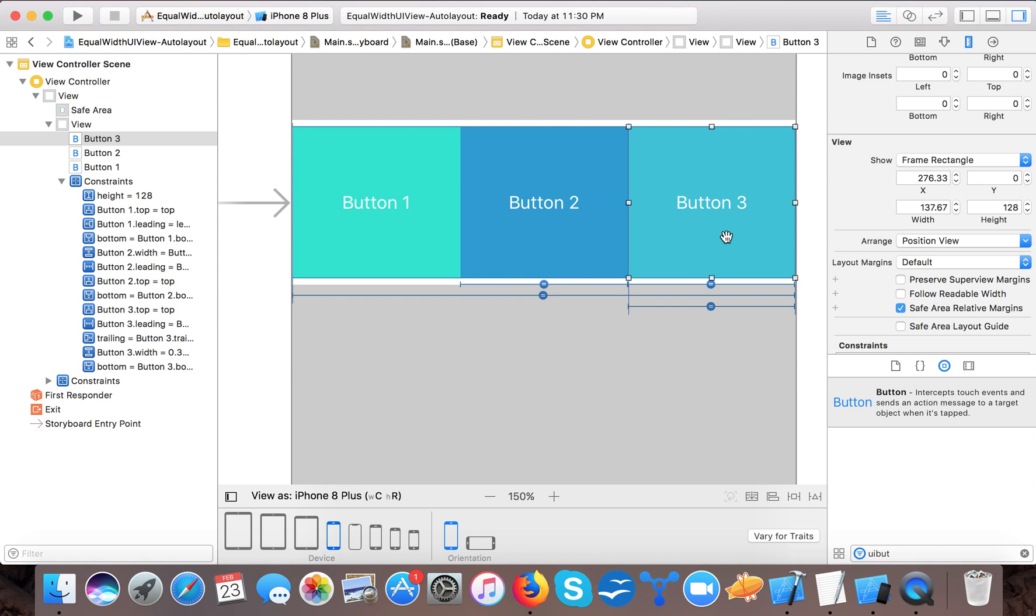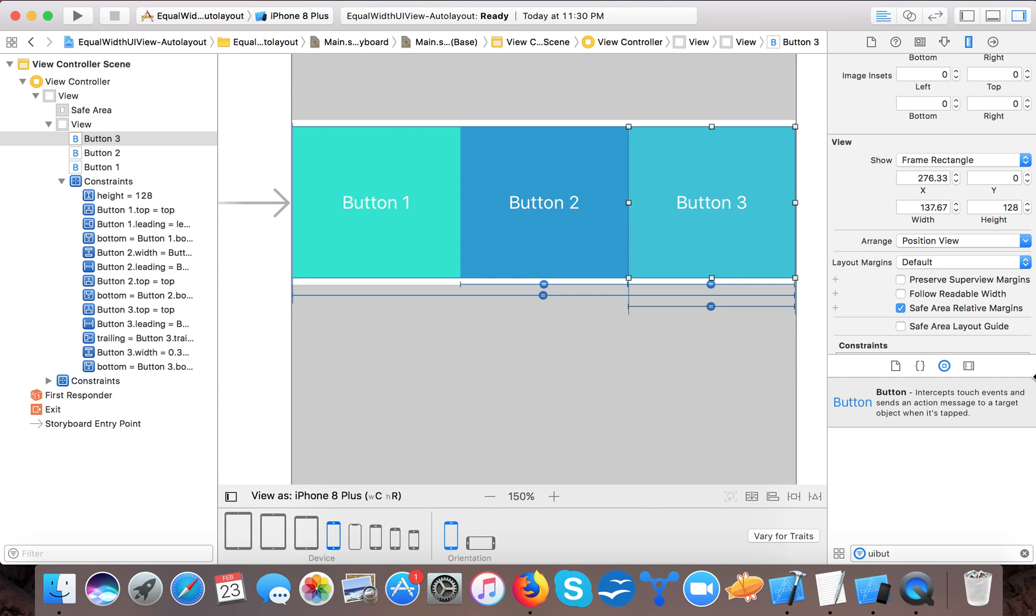So here in this video you learned how to make UI buttons with equal widths using the constants in auto layout. And if you like our video, then please do share this video and give a thumbs up to this video. And if you haven't subscribed to our channel, then please subscribe so that you will be updated for our next video release. Thanks for watching, bye for now.